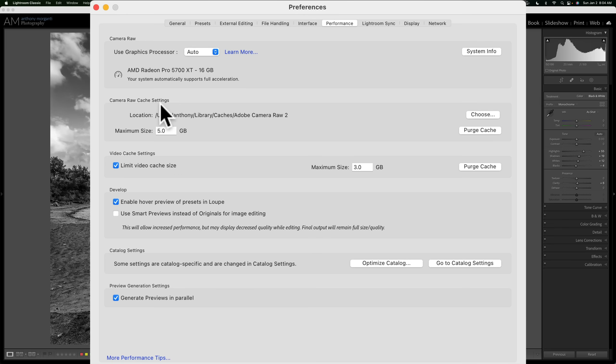By default, Adobe has 5GB as the maximum size. In my opinion, that's much too low. I found if you increase this rather significantly, you'll see Lightroom run a lot more efficiently, effectively, and faster on your computer.